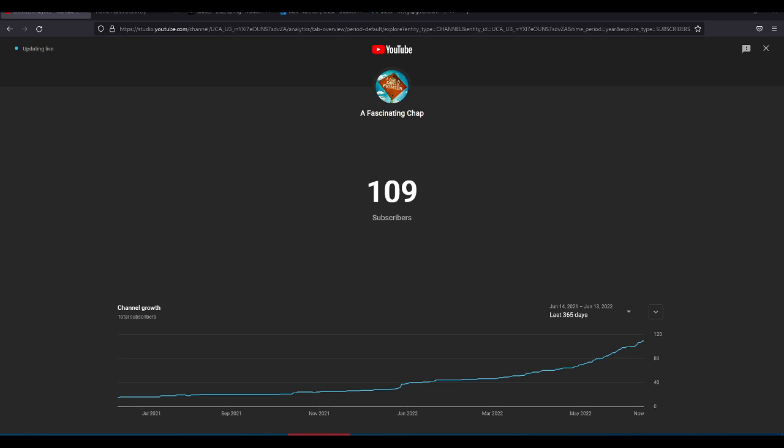So 100 subscribers is an important milestone because it means you get to do that, which means now for the first time in the channel's history, which I've had this channel for years and years. I just kind of started posting more to it lately, as you can see from the trend graph there. But now youtube.com forward slash a fascinating chap leads to my channel, which is really cool.